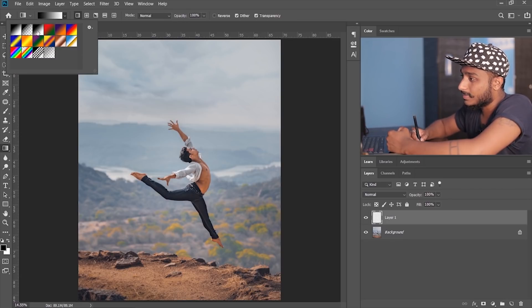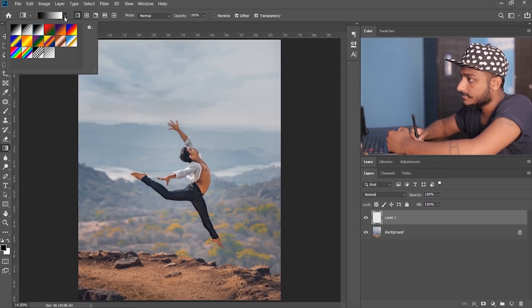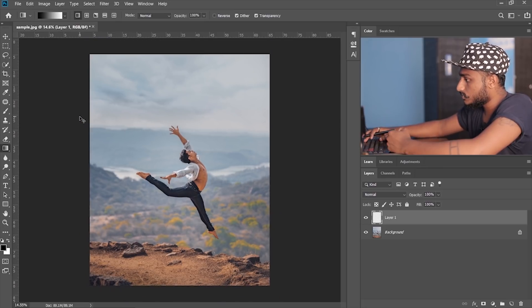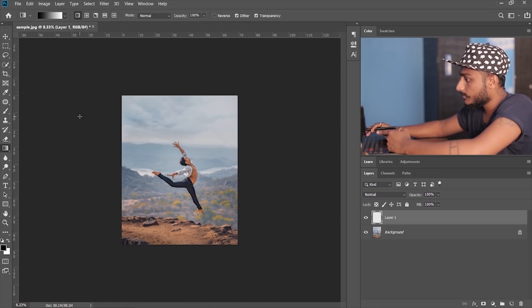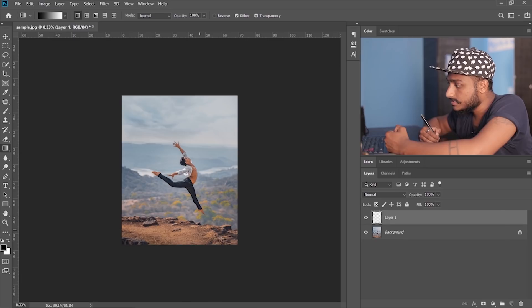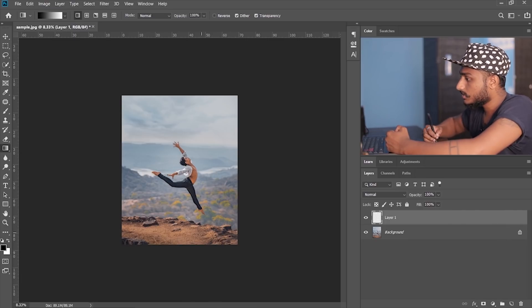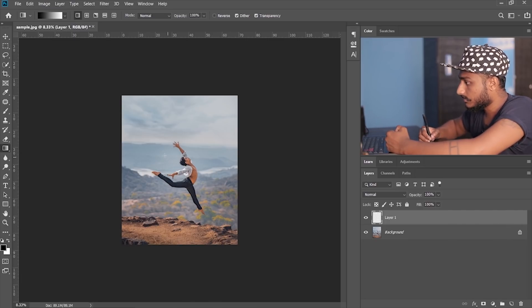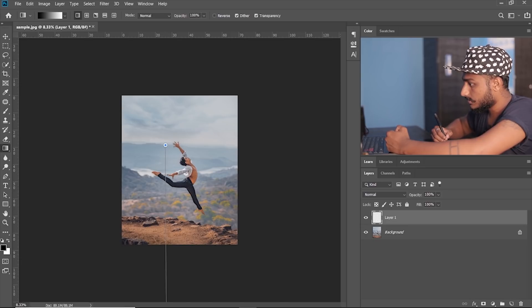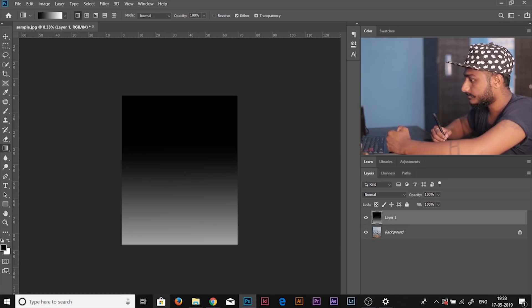Make sure you select black and white. Now let me zoom out. This is not the nearest point, this is the nearest point. So what I'm gonna do is I'm gonna start from here and pull it till here.